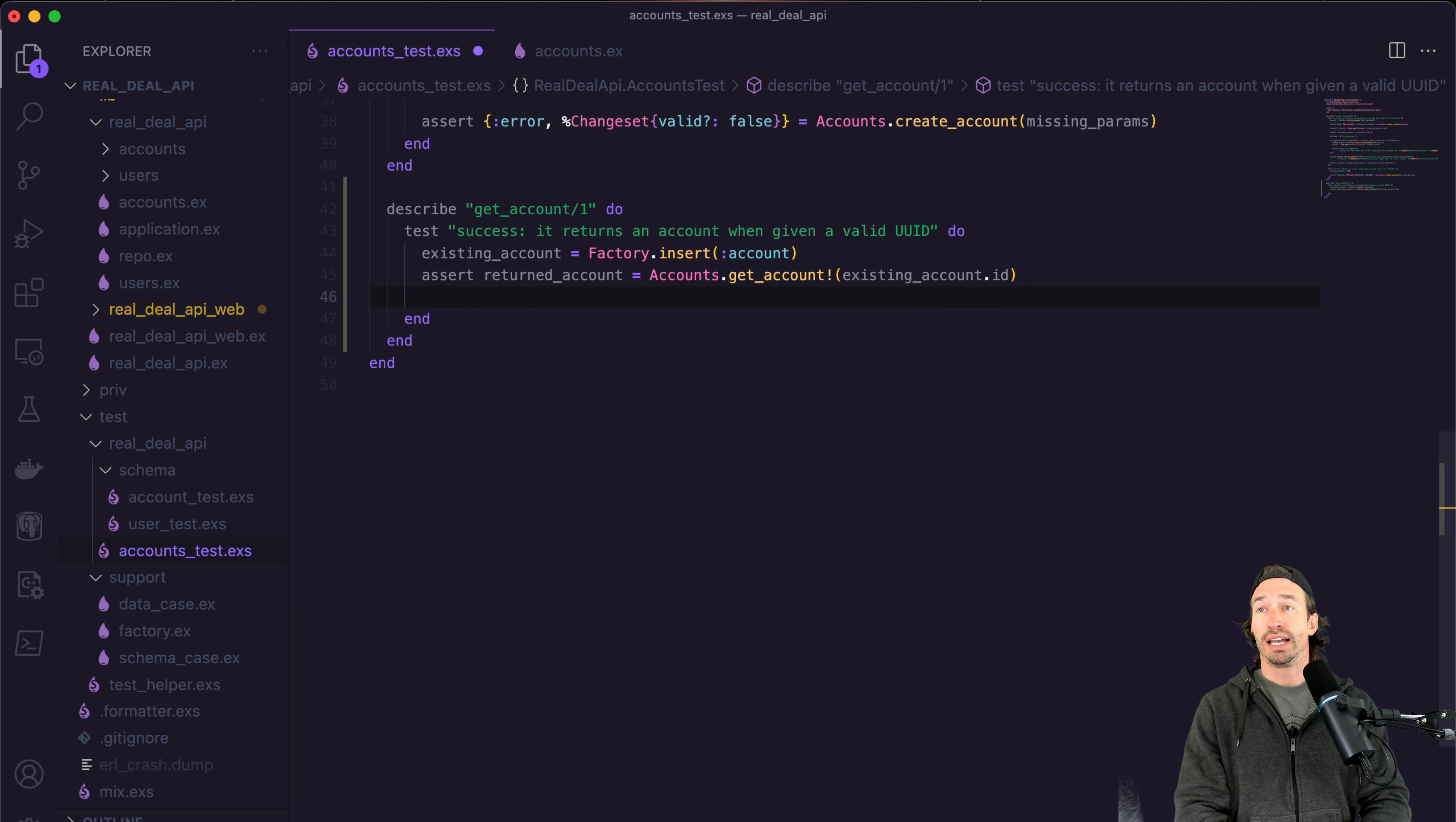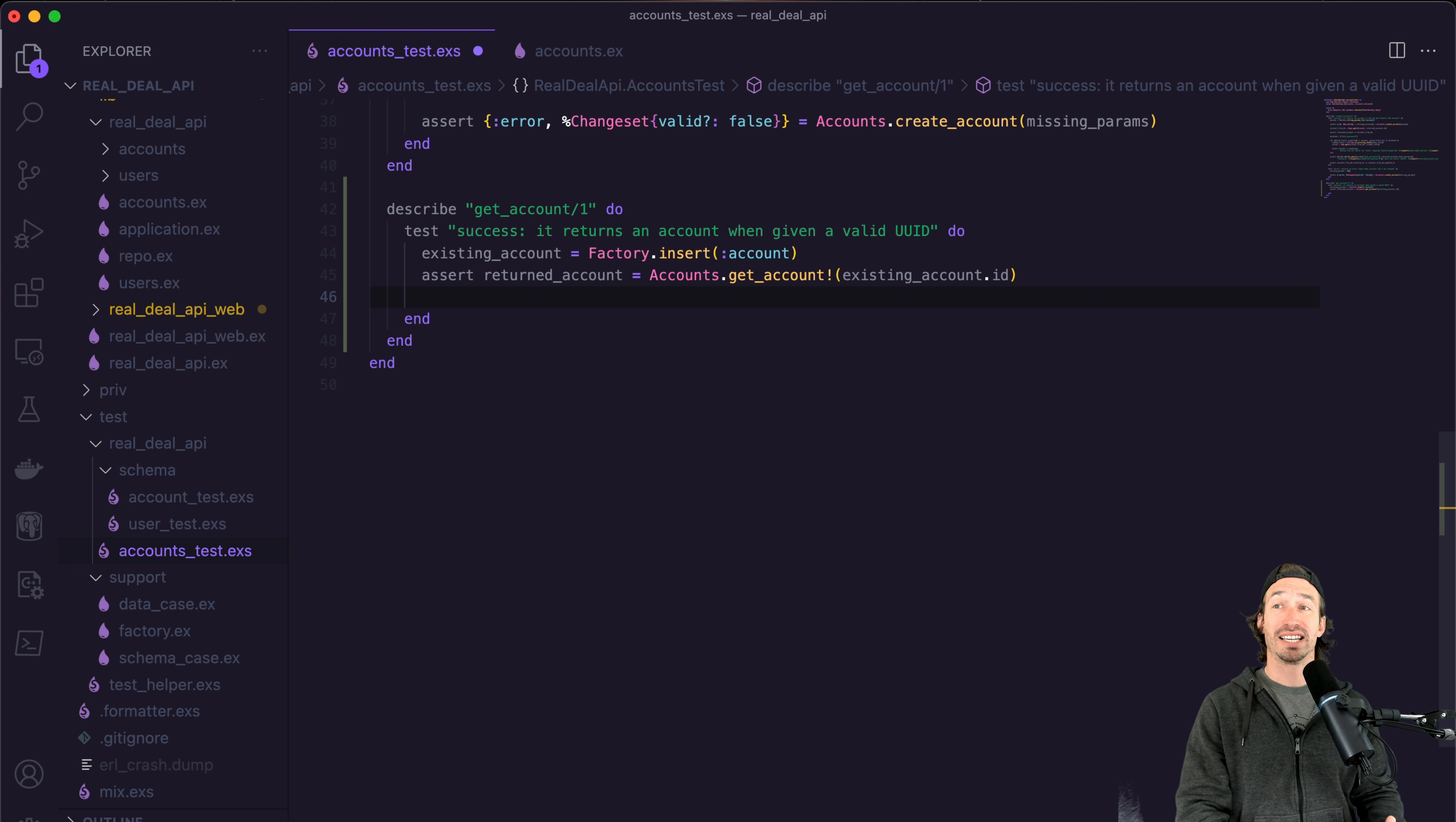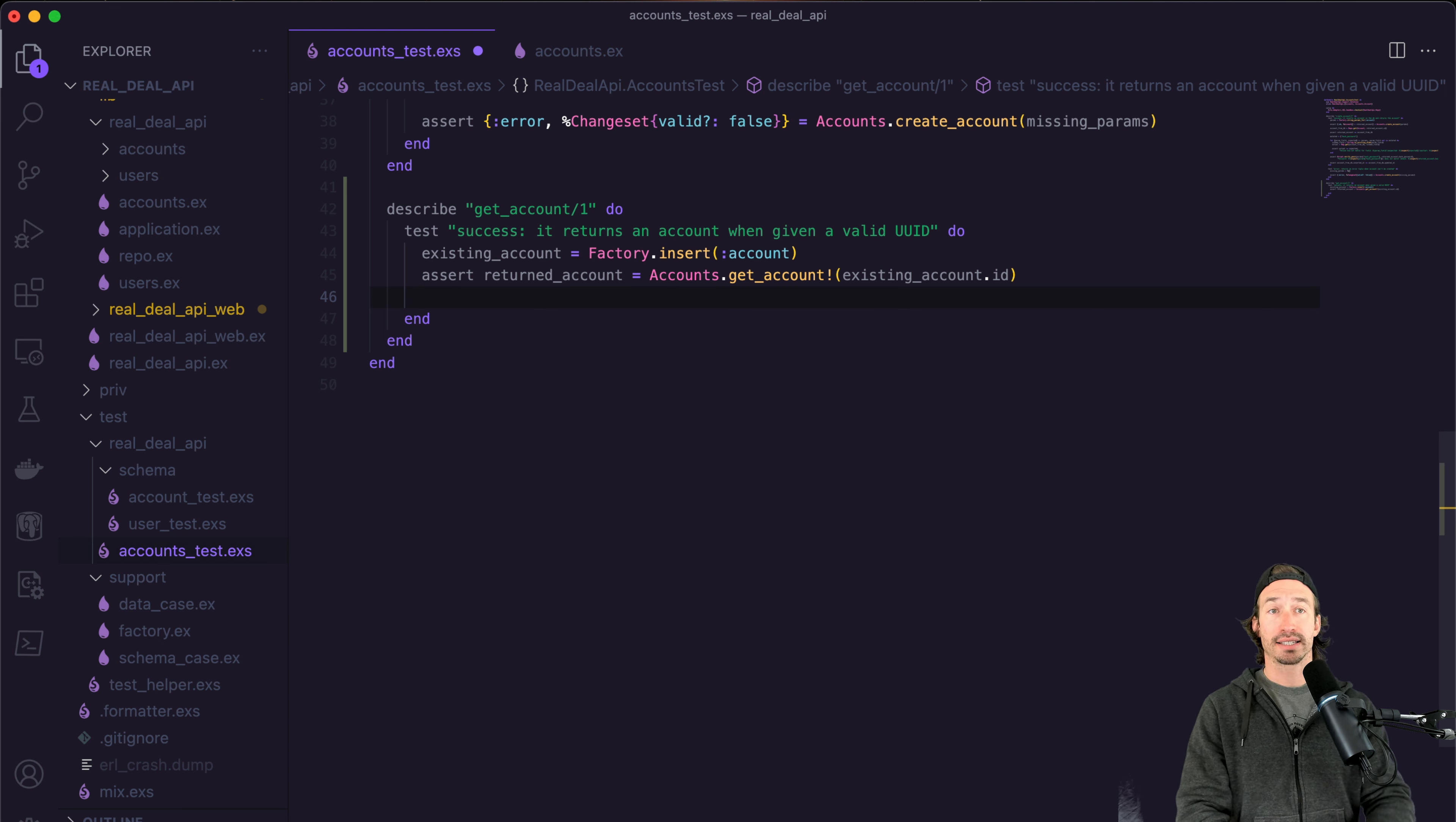So existing account dot ID. And this will be true as long as we don't get a raised error, right? So if our account doesn't exist, which it does, we just inserted it. But if it doesn't exist, this test will not pass.